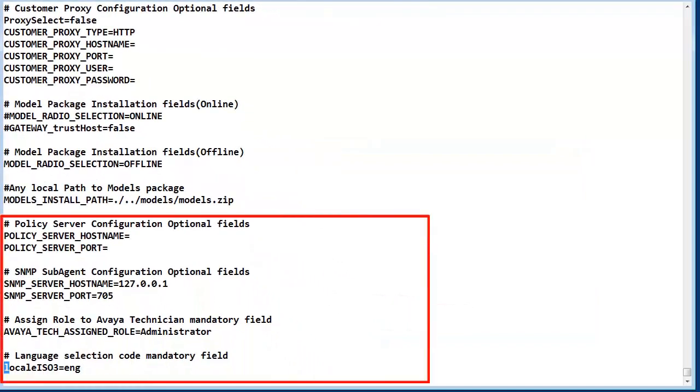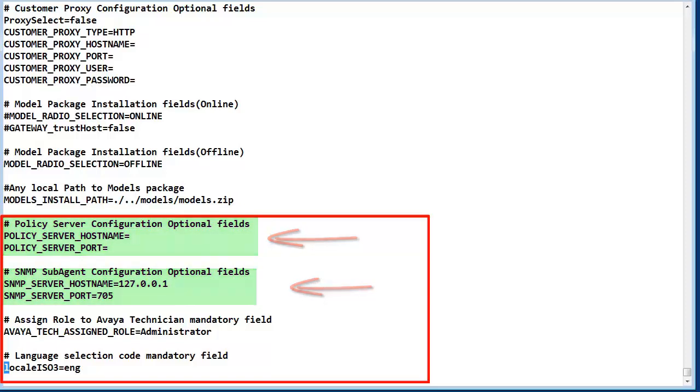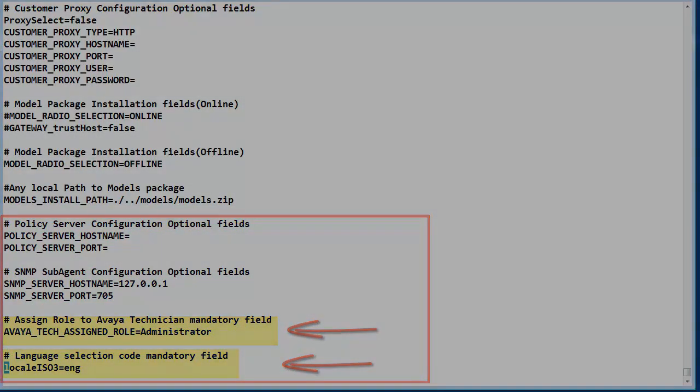In the final section, the first two entries define if a policy server is to be implemented with its network identity and the SMP sub-agent setup if it needs to be changed. The last two fields in yellow generally should not be touched.